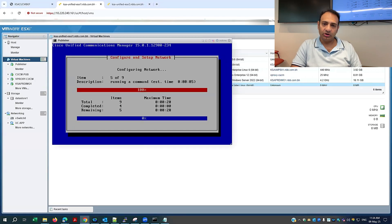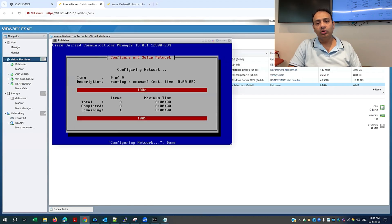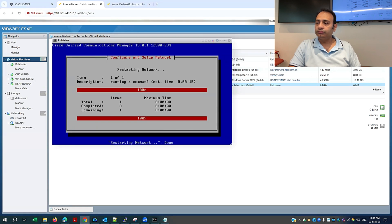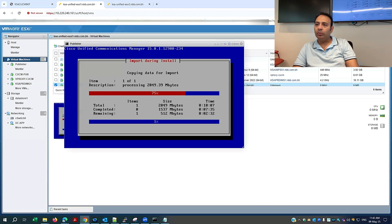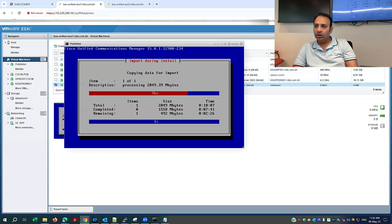From the SFTP server — from the old virtual machine Call Manager 12.5 to the new Call Manager, which is 15 SU2. It is now showing 'copy data from import', which confirms that the configuration import from the SFTP server is going to be successful and will copy all my configuration successfully to the new Call Manager 15 SU2.